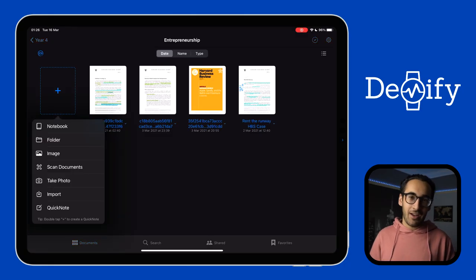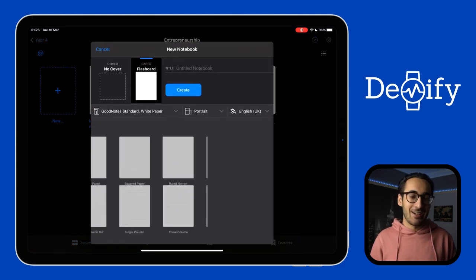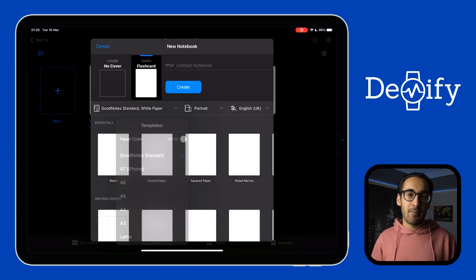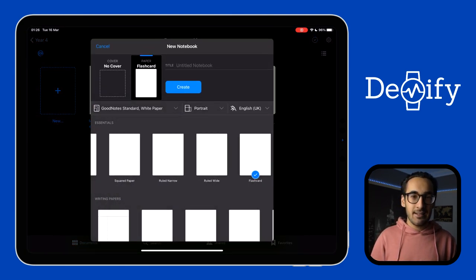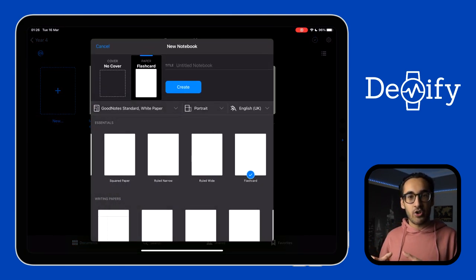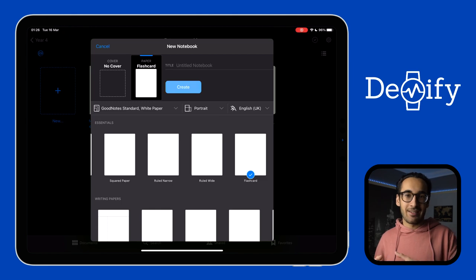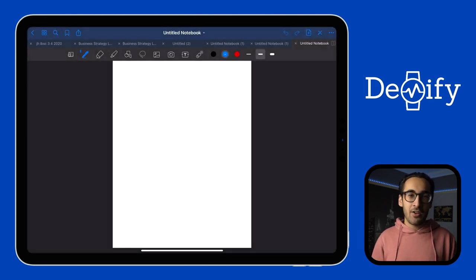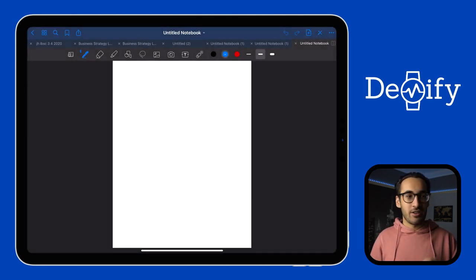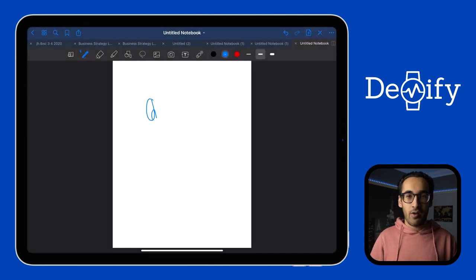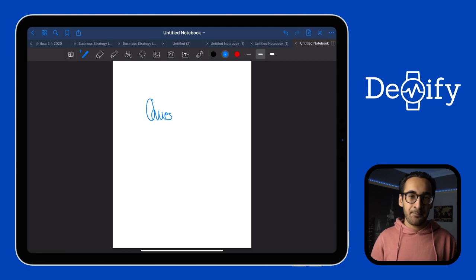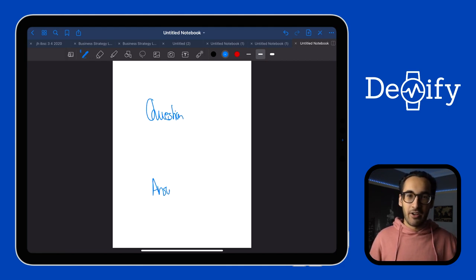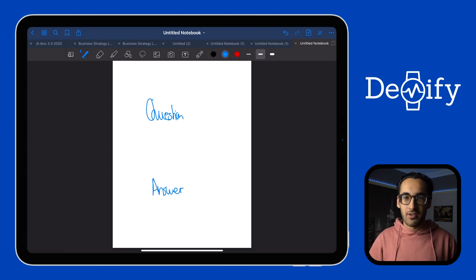Next up we have flashcards. Now flashcards are arguably pretty cool. So to make a flashcard you need to create a new notebook, select the paper type as GoodNotes standard, and then choose the flashcard design and click create. Write your question on the top card and your answer in the bottom. And obviously, if it's like any other regular document, you can use diagrams, pictures, whatever you want to do.